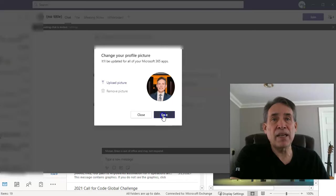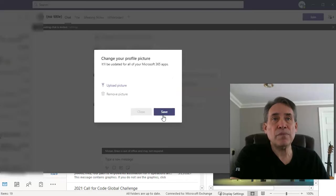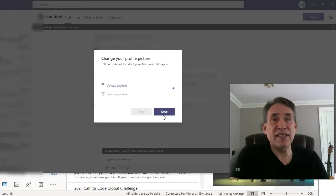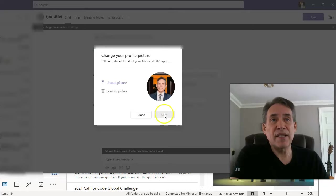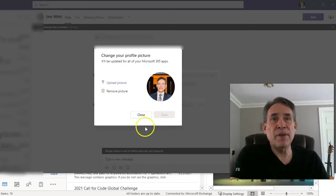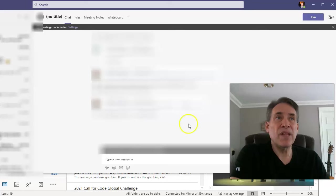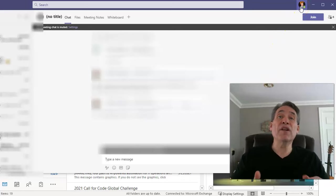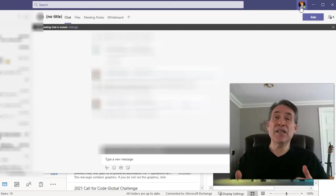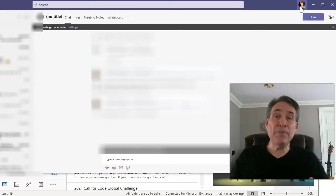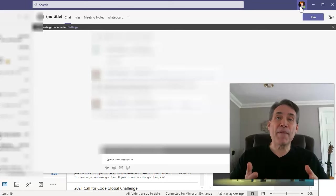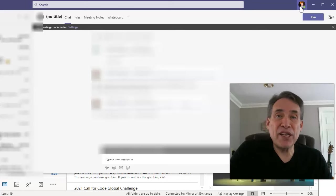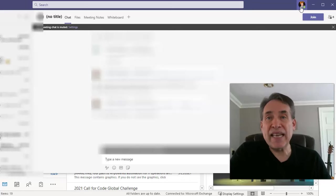And then at that point you'll click save and give it a second here. And there you go. So once it's saved, you'll go ahead and close this out, and then you'll see up here that you've got your picture. And now when you're on a Microsoft Teams meeting, your picture will come up as opposed to your initials when you send an email.